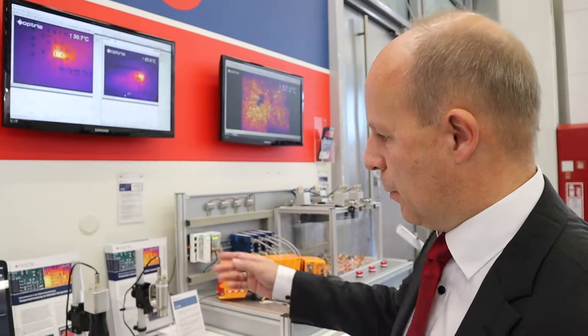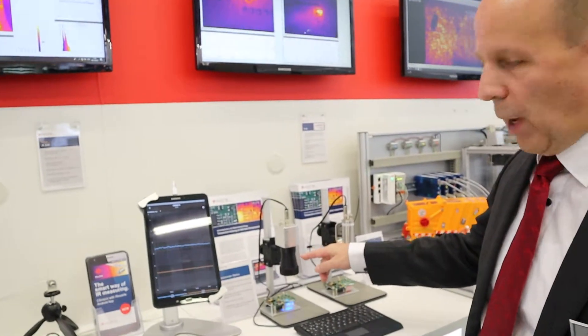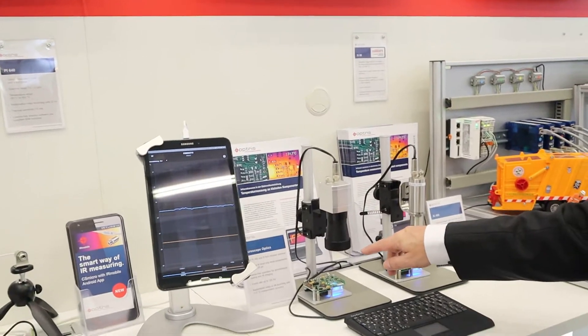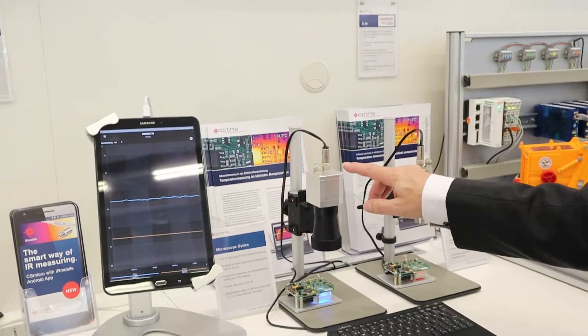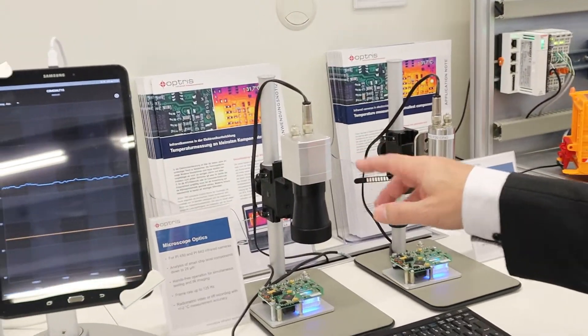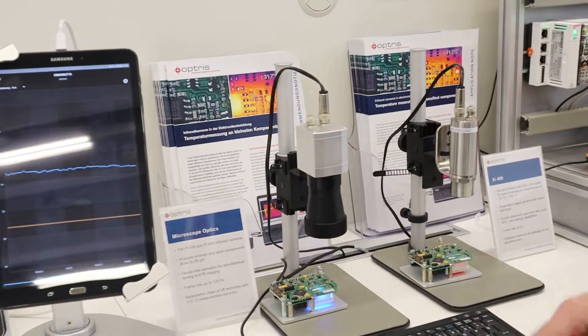Our highlight on this show, on this SPS IPC Drives show this year in Nürnberg, is this infrared camera with the microscope optics. What you can see here is the infrared camera with a VGA resolution,